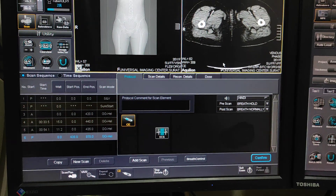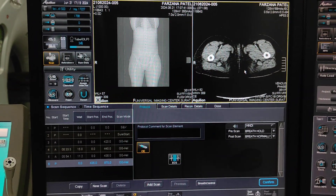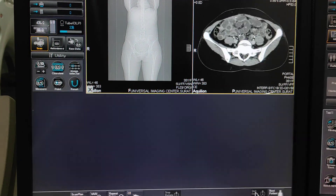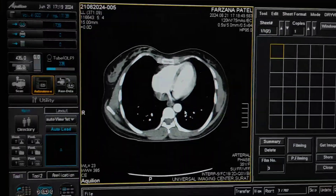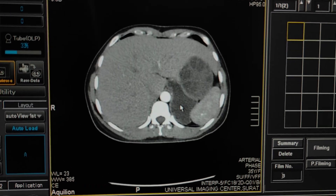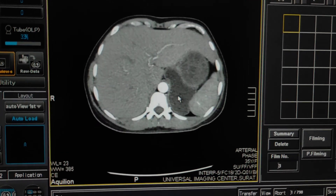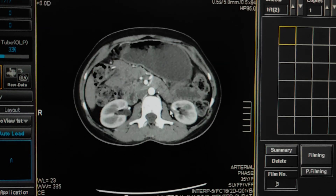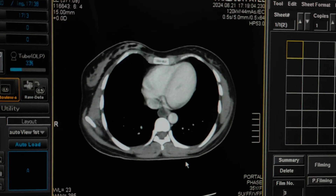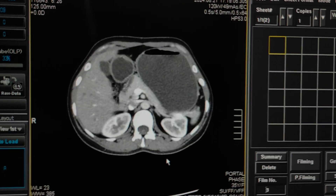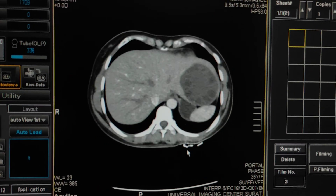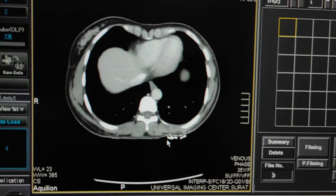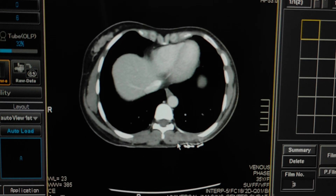Now ask the patient if they have any complaint. Slowly the images will display. Waiting for the delayed sections — let me show you the arterial phase. This is the arterial phase. Now it is showing a lesion in the liver. This is the arterial phase completed for liver. Portal venous phase — multiple daughter cysts are there in the lesion, which may suggest a hydatid cyst. Now this is the delayed phase. This is the venous phase.